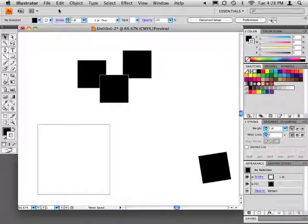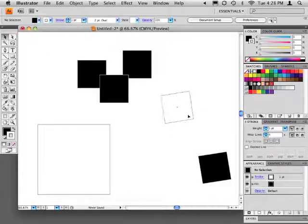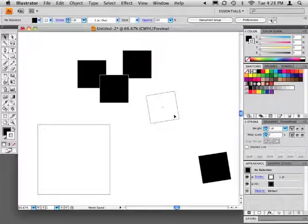In this tutorial we're going to create a clipping mask. A clipping mask uses one object to hide part of other objects or group of objects.